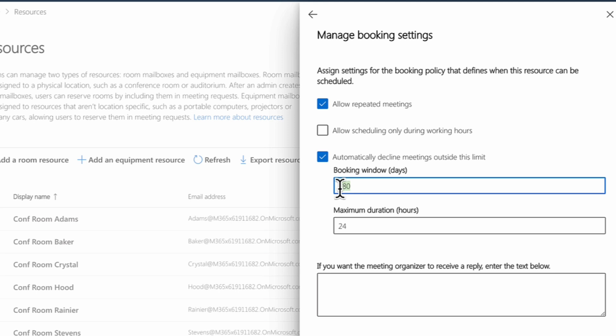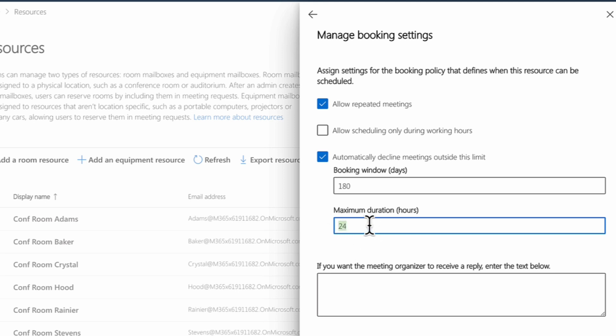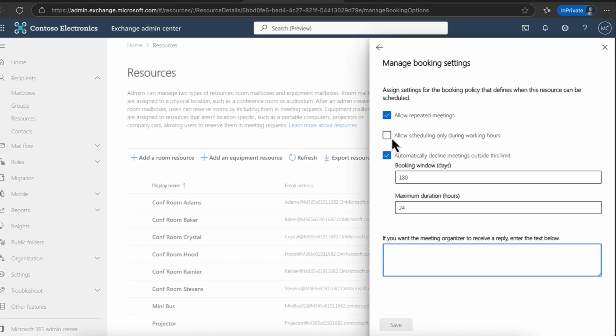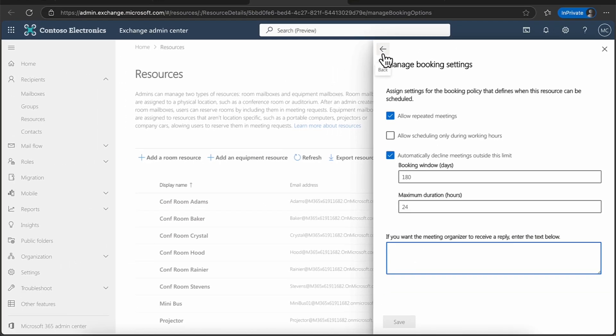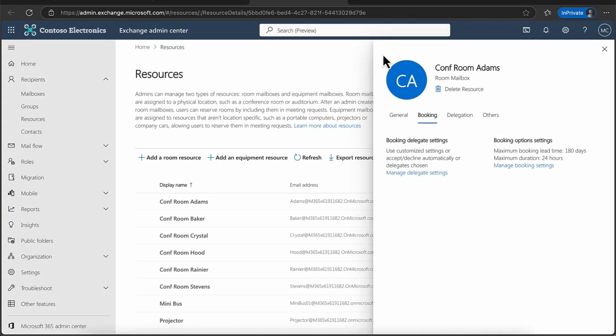Automatically decline meetings outside the limit. In other words, I can book six months in advance. And what's the maximum duration of the meeting. So again, the resource can be used for 24 hours, for example. I can put in some notes here if I want to. So a note to the meeting organizer, I can do that.